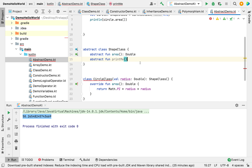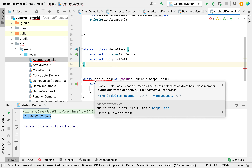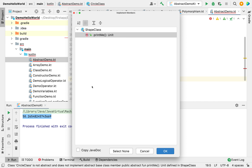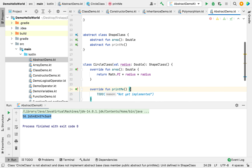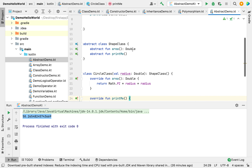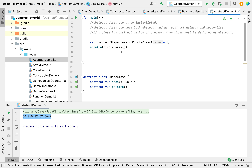Abstract functions can only define the signature — no body. When I define another function called printMe as non-abstract, it shows an error saying it hasn't been implemented. All functions defined inside the superclass need to be implemented in the child class. Once I give a body to the printMe function in the child class, there are no errors.